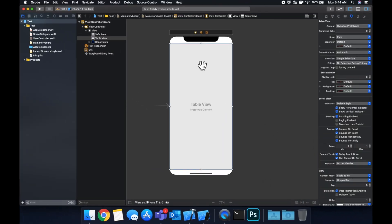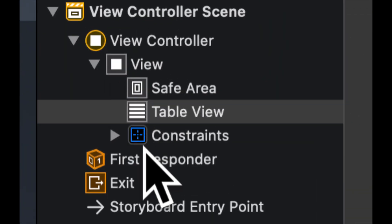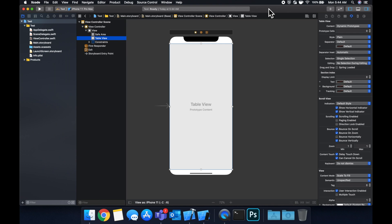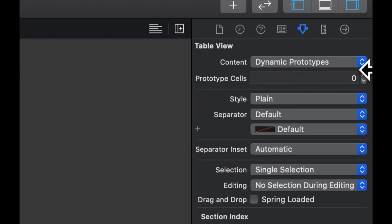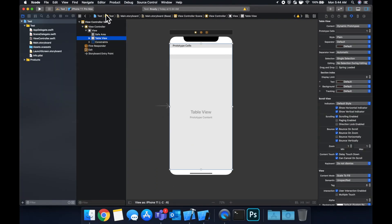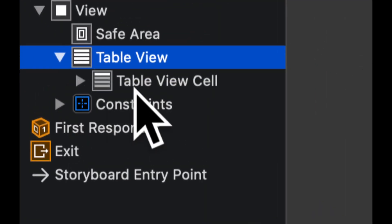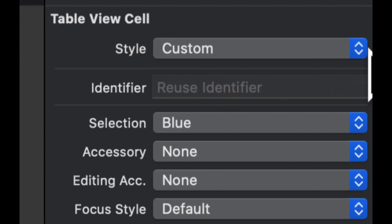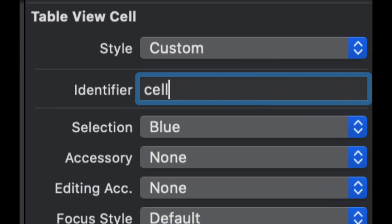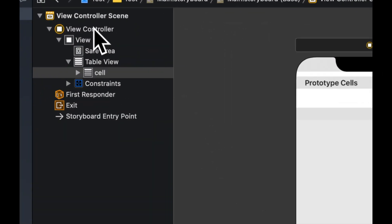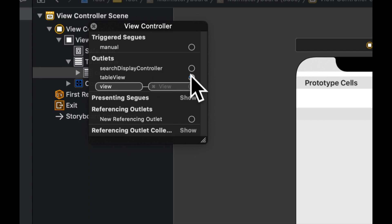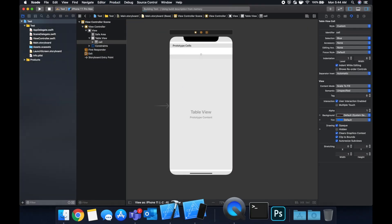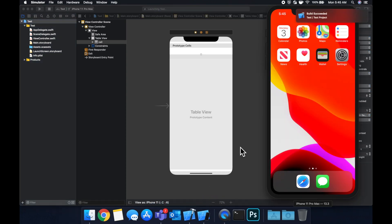Now in here we want to specify the cell identifier that we used in our view controller which was cell. And before we do that we actually want to bring in one prototype cell. So hit that table view. Come up here and increment this number which is prototype cells. You'll see we have a table view cell. Let's click it. Come up here again and give it an ID of cell. Last but not least let's right click the view controller and connect our outlet. Let's run it and we should see a basic table view. And this sets us up to start talking about sections, footers, and headers.